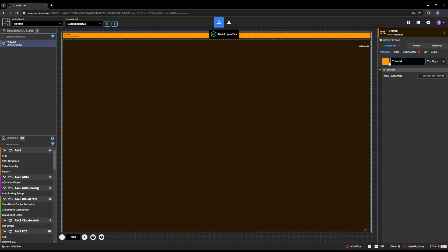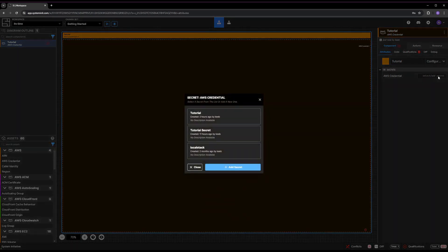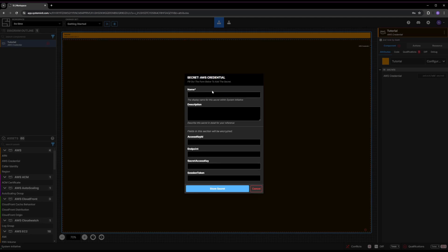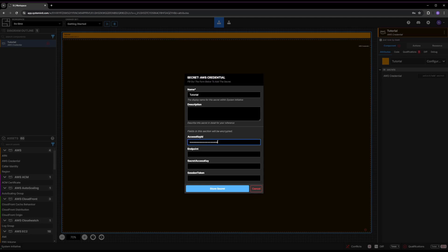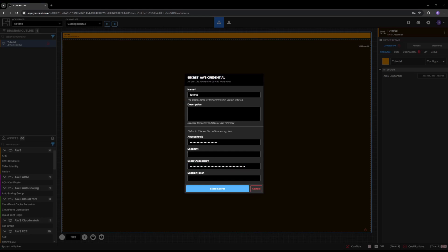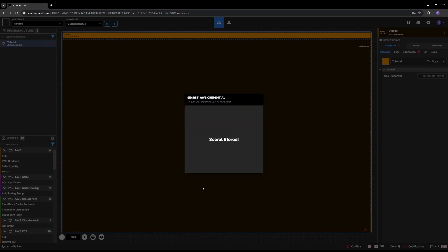Now, it's time to configure a secret. Click the Select Add Secret button next to the AWS Credential property. Then, click Add Secret. Name your secret tutorial secret. Fill in your AWS account's access key ID and secret access key. Refer to the AWS documentation if you do not know what they are. Click Store Secret to securely encrypt and save your secret.